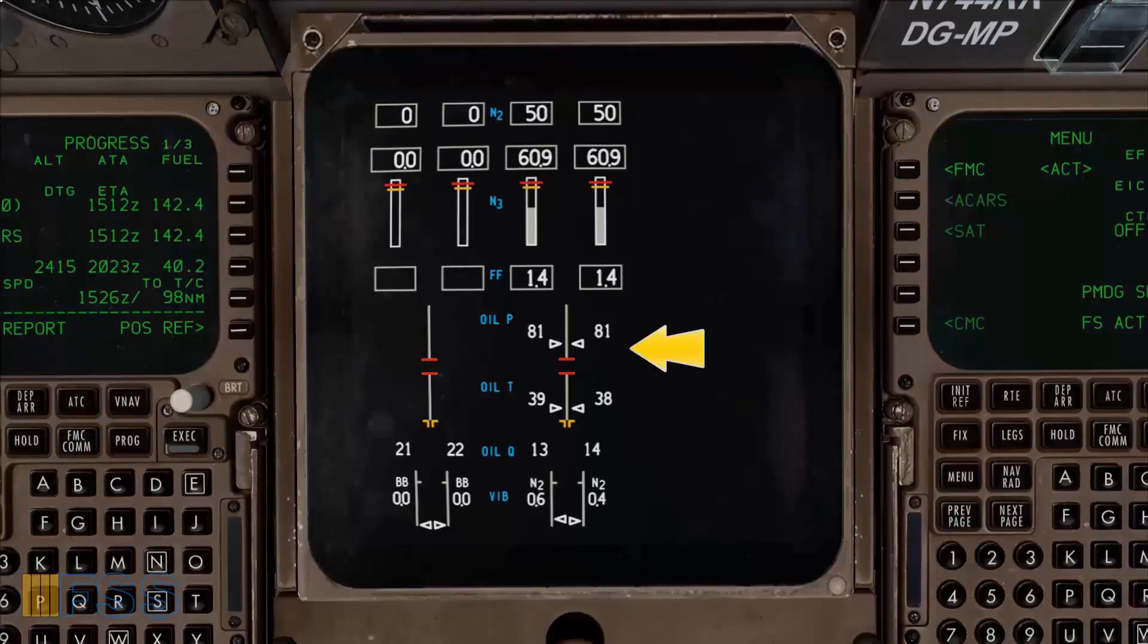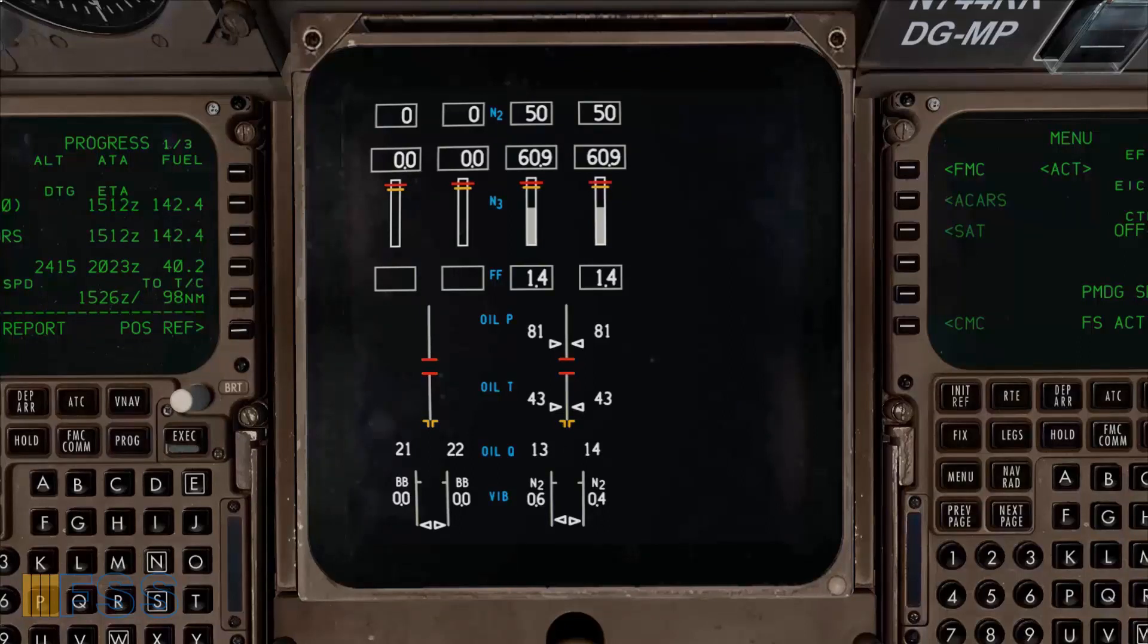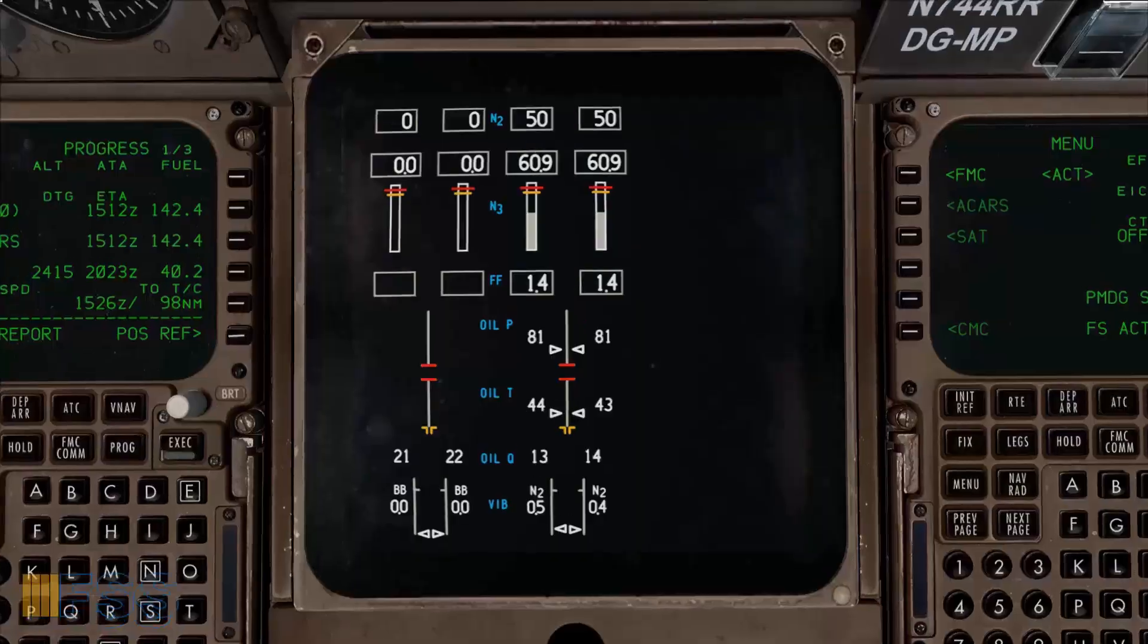Finally we let the engine stabilize at idle. Now the start cycle for the engines number 3 and 4 is complete. Now I go back to the overhead panel and proceed with the engines number 1 and 2 start following the same steps.